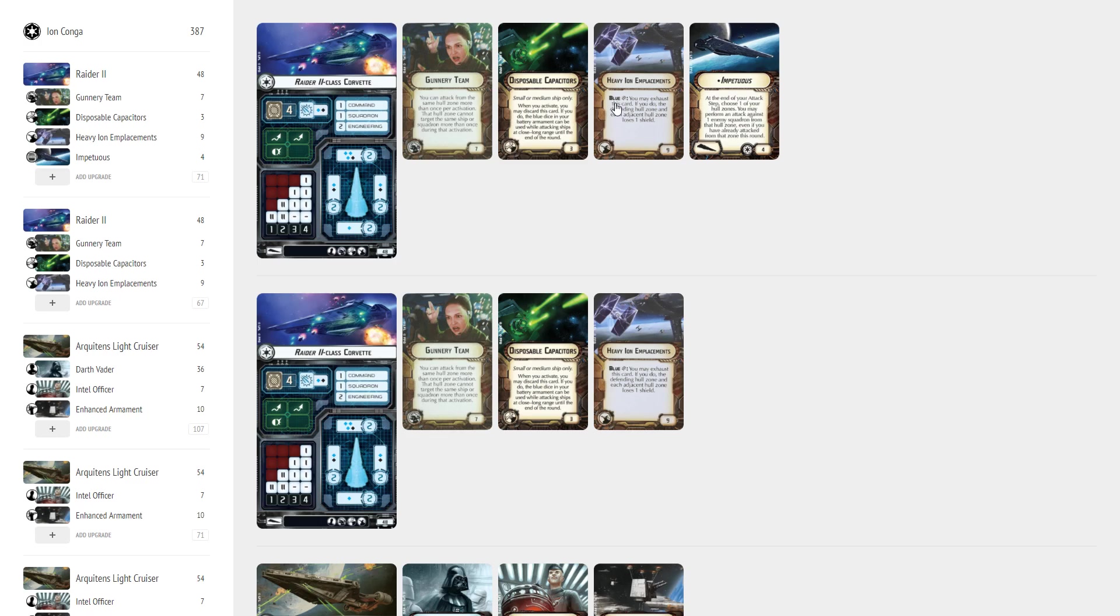So we're going to basically be rolling those blue crits at long range trying to drain the shields very heavily of any big ship that's coming and potentially multiple big ships because we can deal with multiple big ships with this list. No problem there, well, slight problem there, but it's definitely manageable.